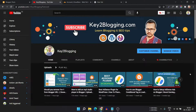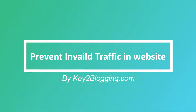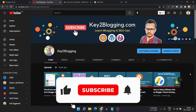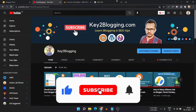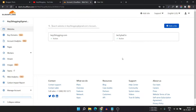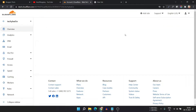Hello everyone, welcome to Key2Blogging. In this video I will show you how you can prevent bot traffic on your website. Bot traffic may come from various sources, but you can prevent this using Cloudflare. Cloudflare has a dedicated bot protection mode so that you can easily block certain known malicious IP addresses and malicious bots on your website.